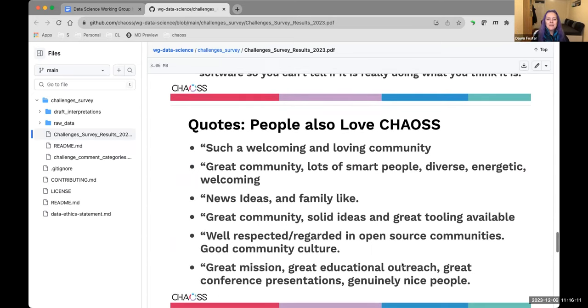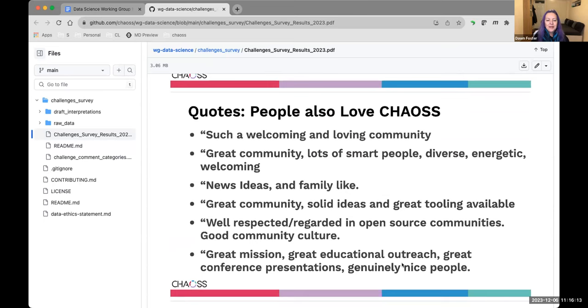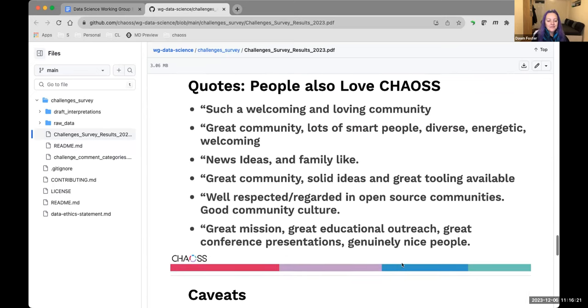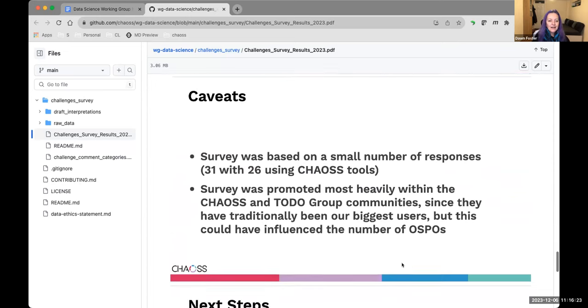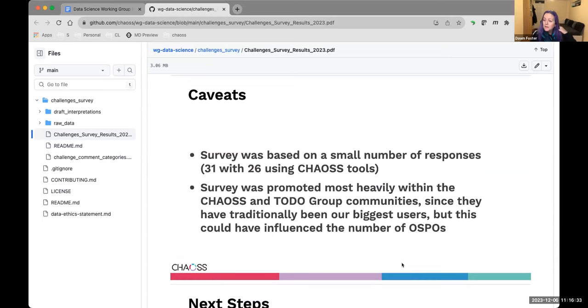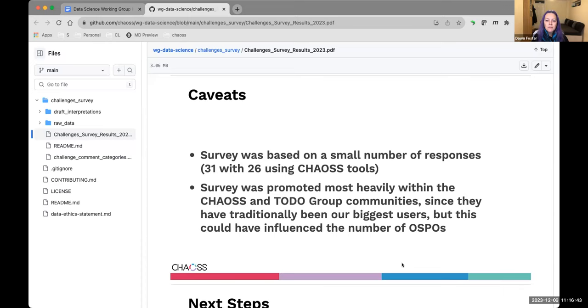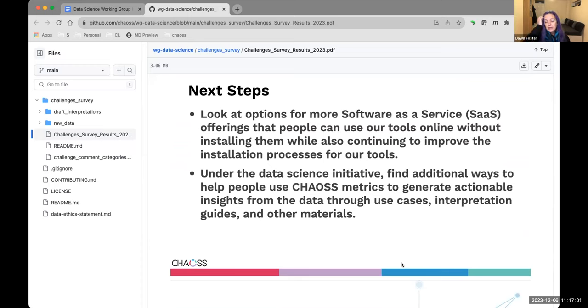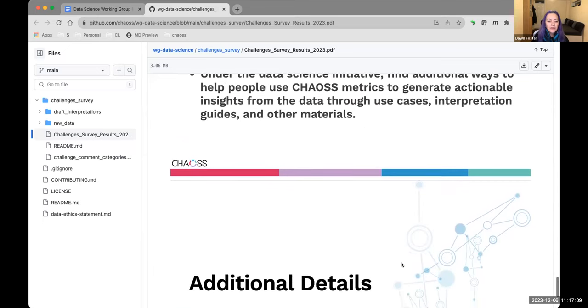Contributing has been challenging. The documentation has been perceived as incomplete and at times inaccurate. Understanding the relationship between the software and the metrics can be difficult. Things aren't always named the same. We haven't done a good job of connecting the software to the metrics definitions in the past. On the positive side, people love us. Great community described as a family, and so this was really nice to see.